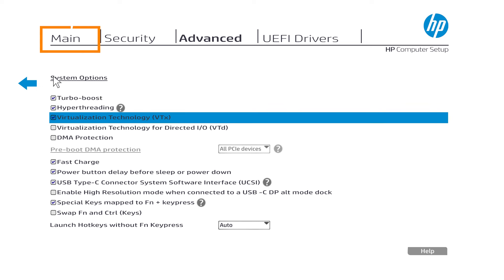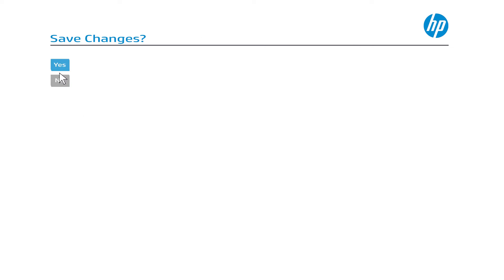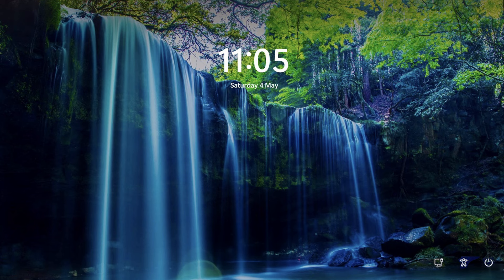Return to the main tab and select Save Changes and Exit. Once the PC boots, you will be able to use the app or feature that requires virtualization to be enabled.